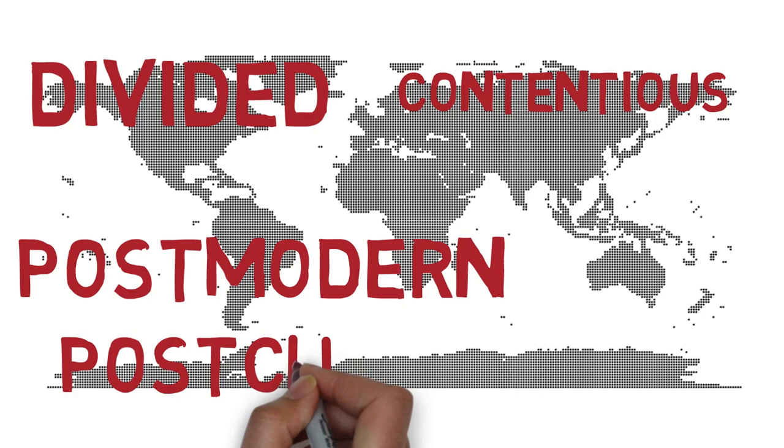Everyone seems to agree that we live in a crazy world. People use words like divided, contentious, post-modern, post-Christian, culture wars, embittered, among others.